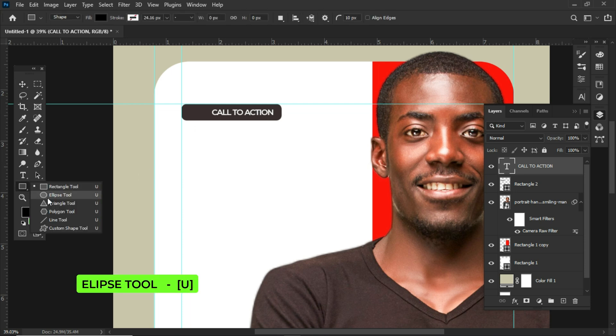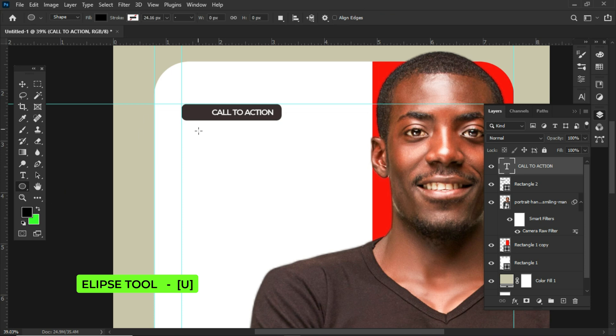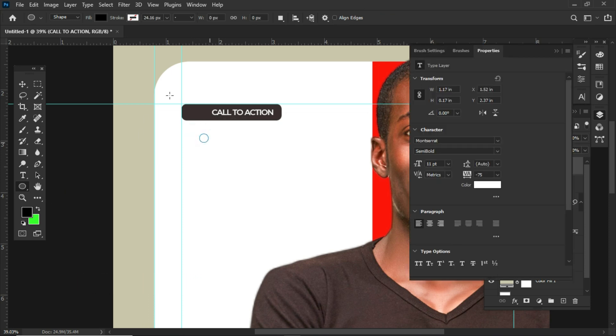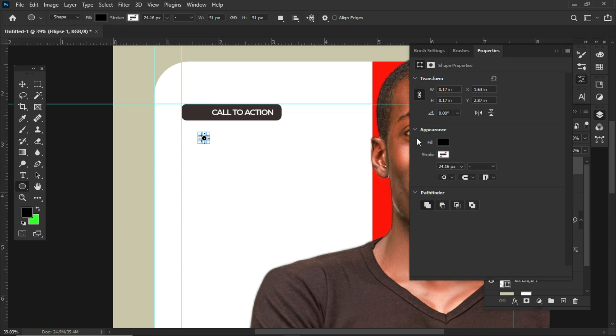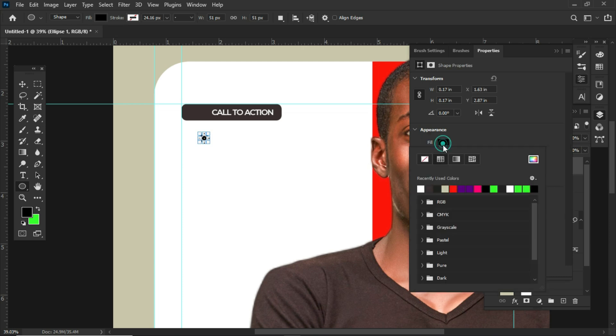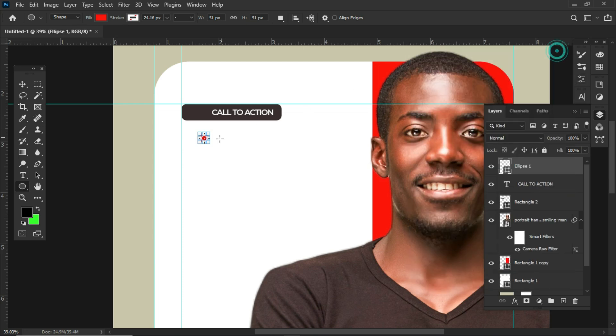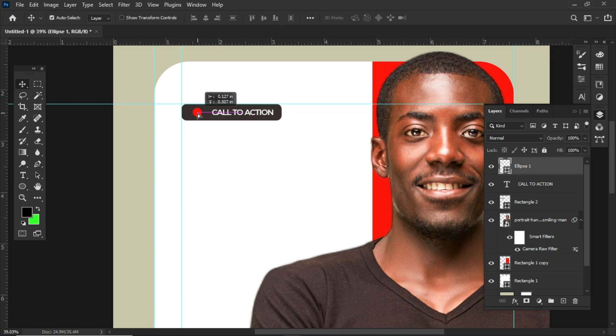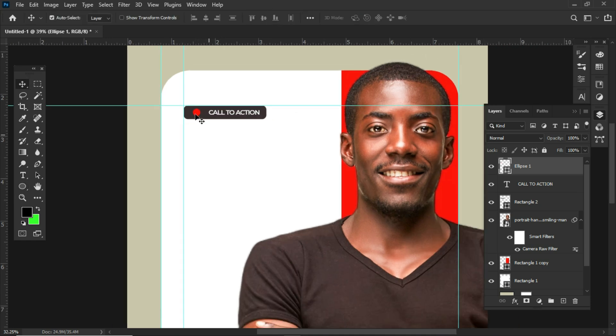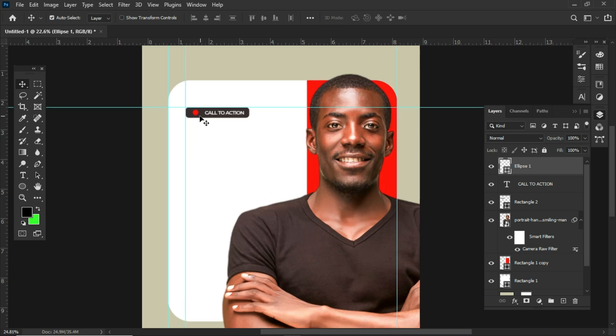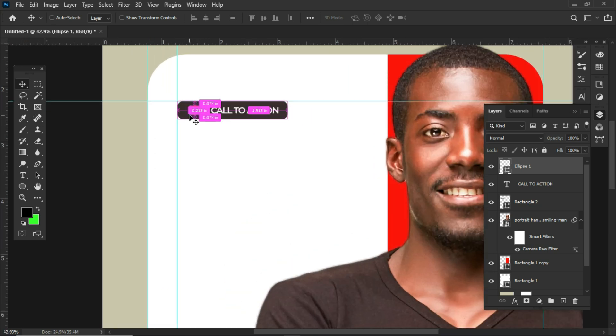Select the ellipse tool, hold down shift and draw a small circle like this. From the fill color within the property panel, click and choose red as the color of the shape. With the help of the move tool, click and drag it to this area and make sure it's in line with the text.